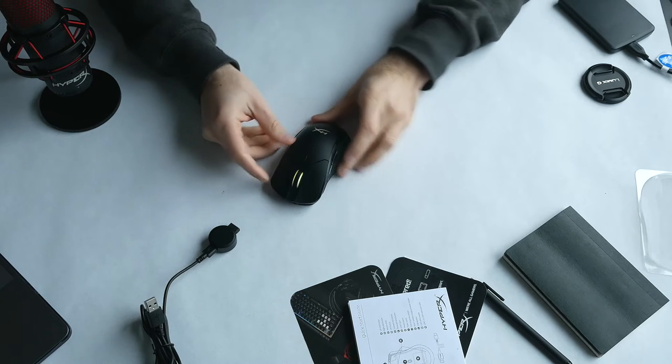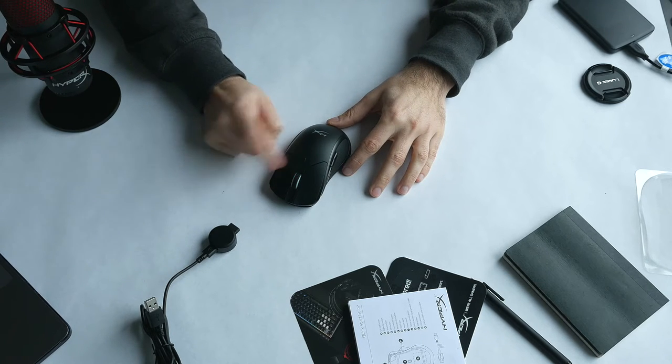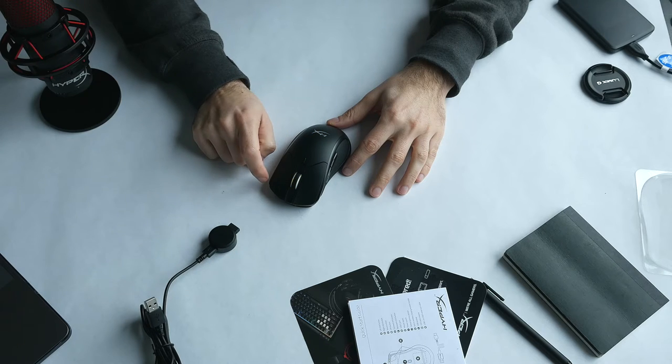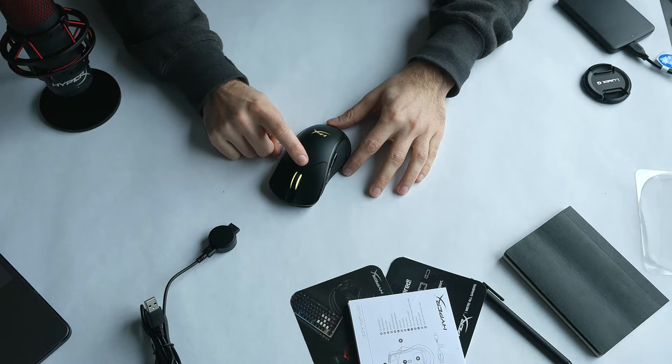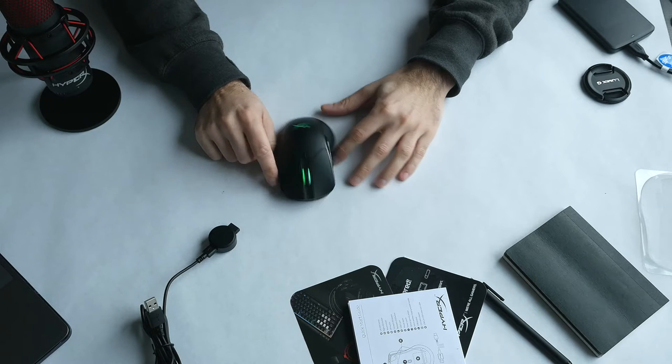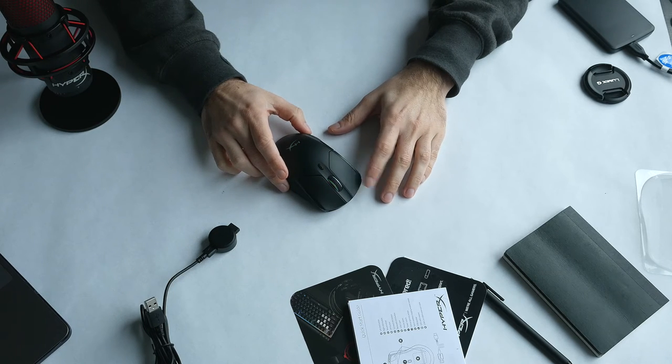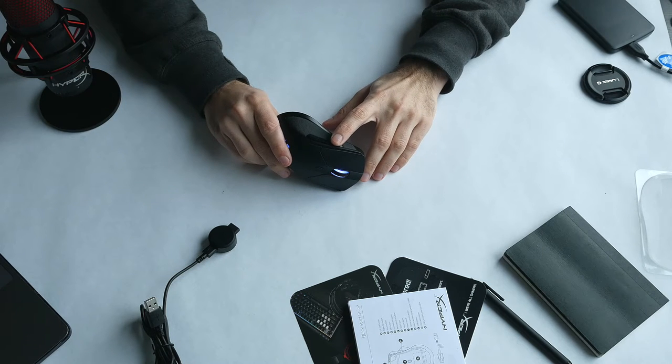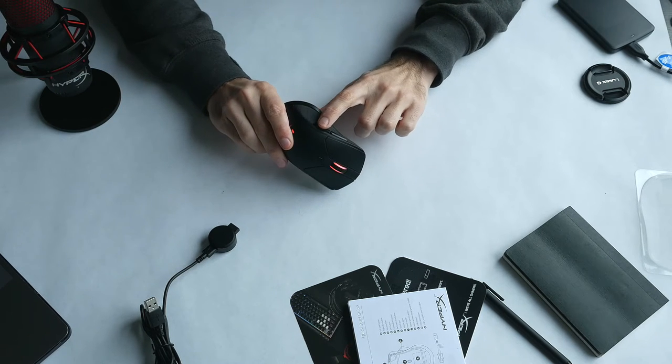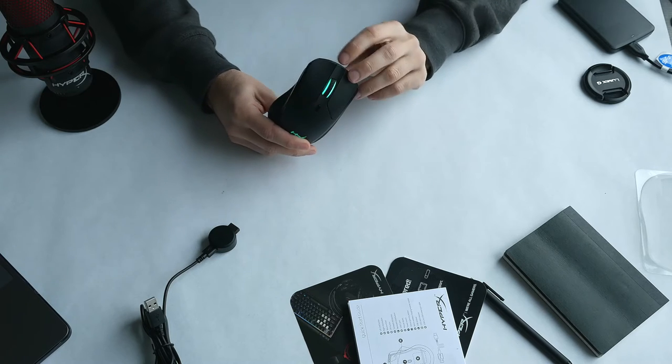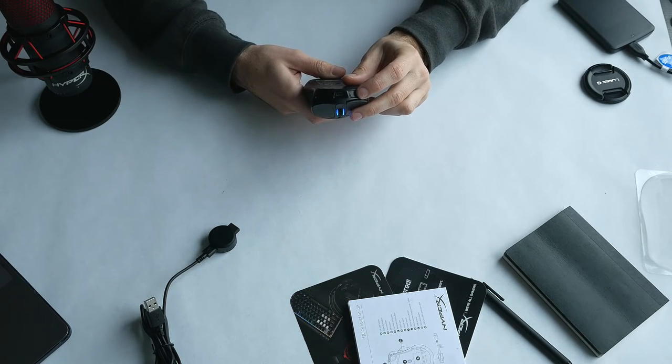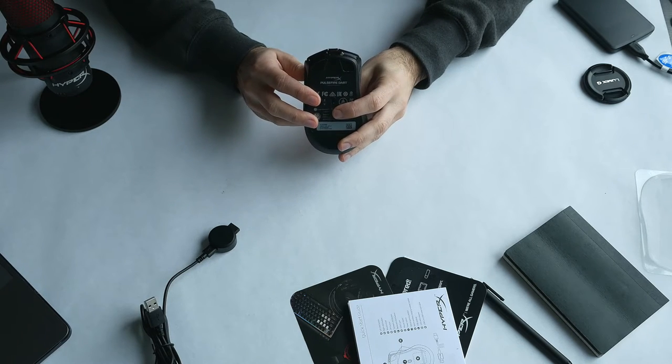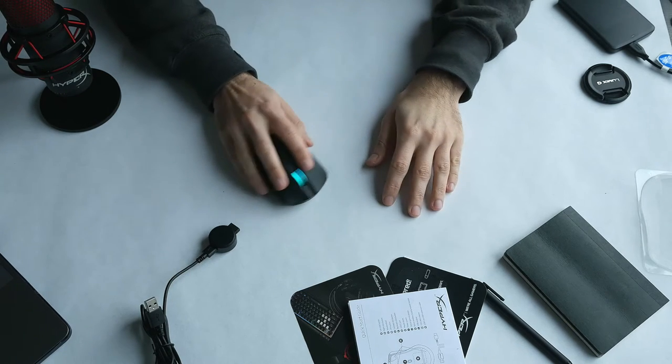On top of the mouse, you have a small button to change the color effects. It just resets to a new color by default, so you'd have to use the software—I'll probably make a walkthrough video for that later. On the sides, you also have two buttons, which is pretty usual for every mouse nowadays. You can configure them to do whatever you want; by default, it's stuff like page up and page down.